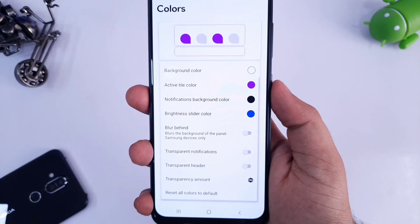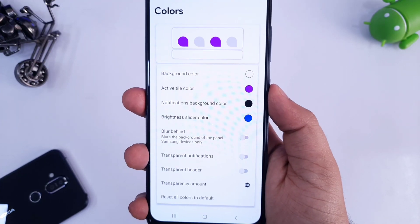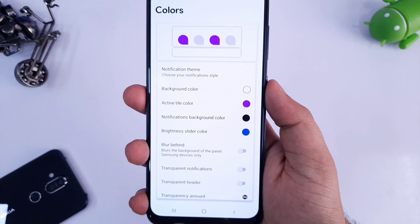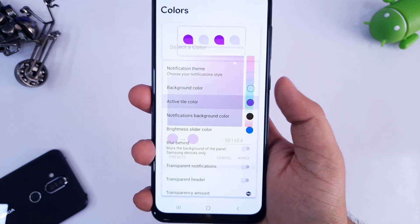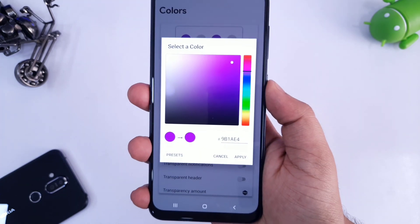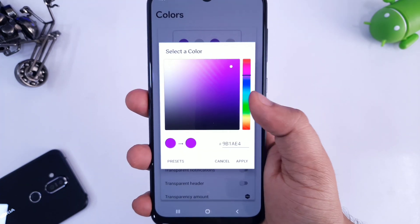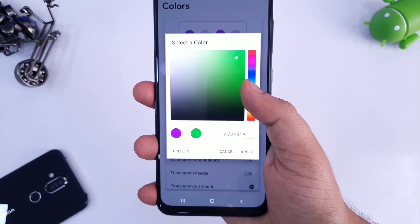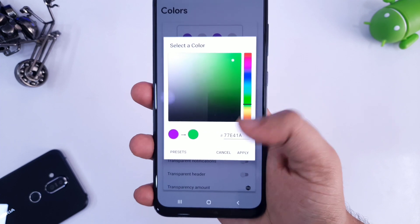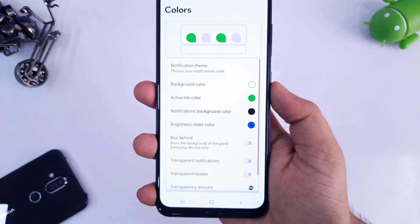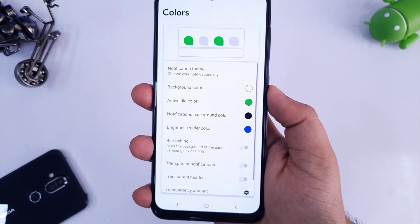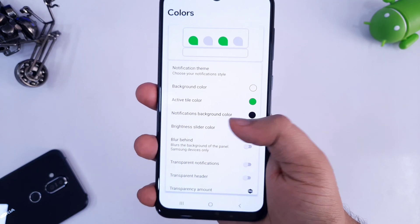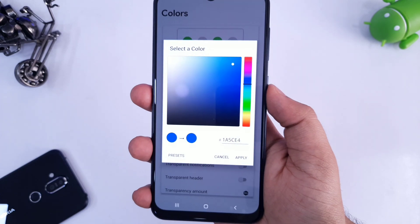You can change the theme of this notification panel, you can change the background color and if you want, you can blur the background as well. So overall, you will get tons of customization in this app. You can even use your own image in the background but for that you need to have the pro version of this app.